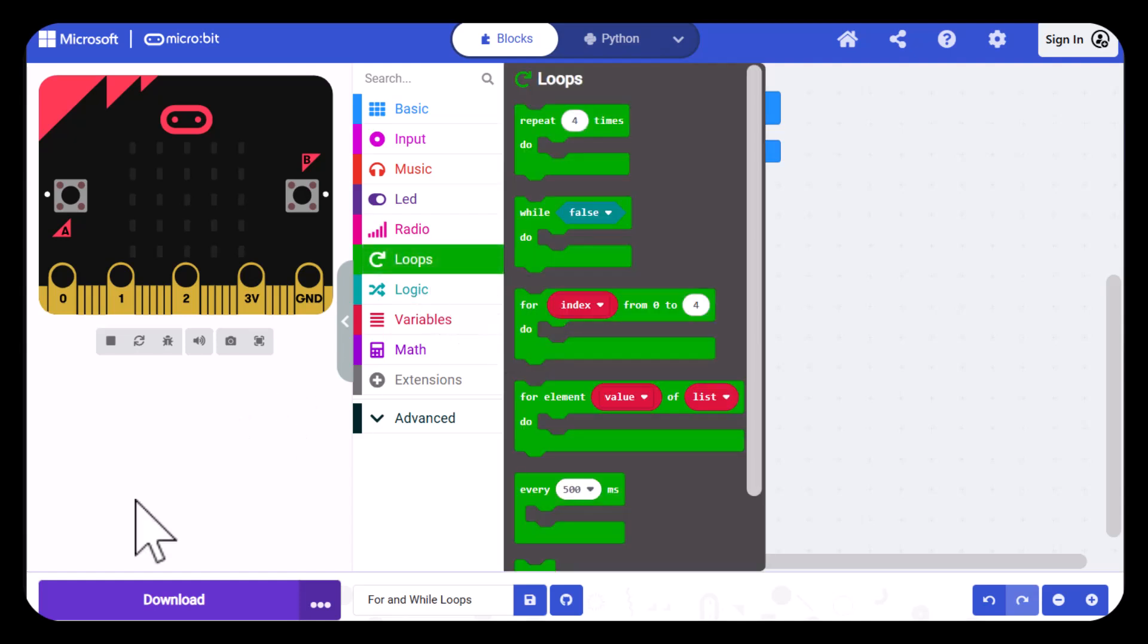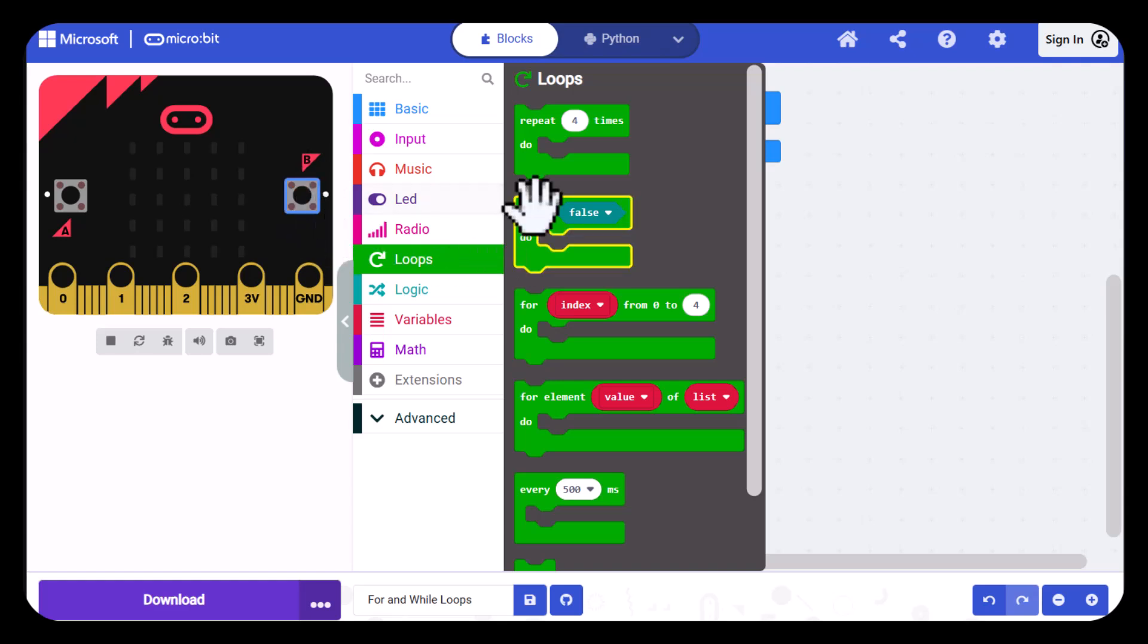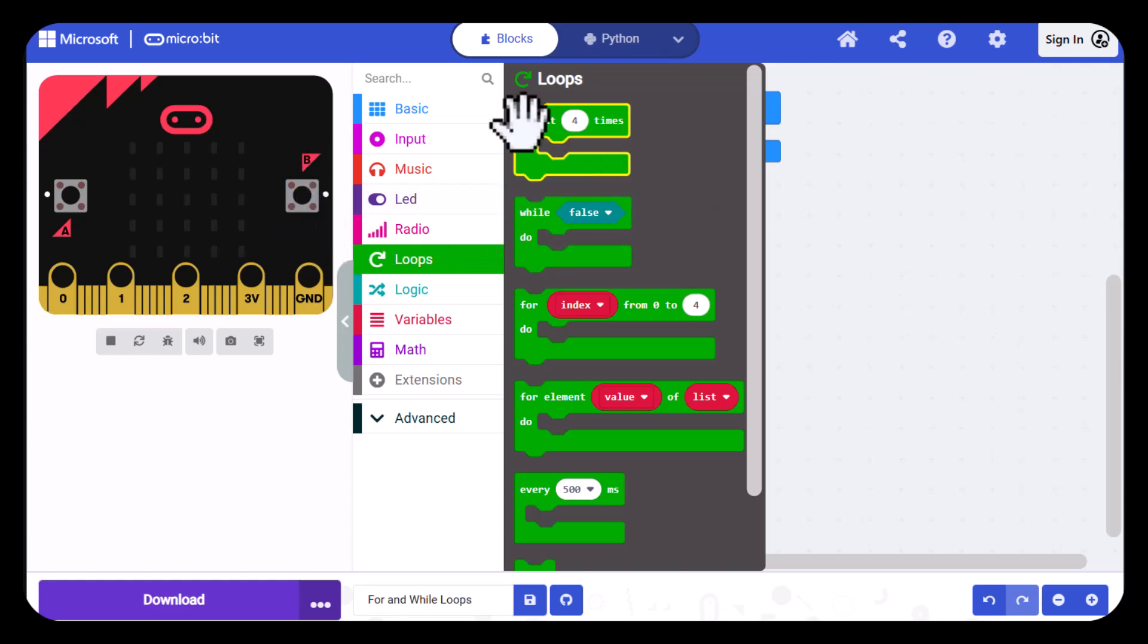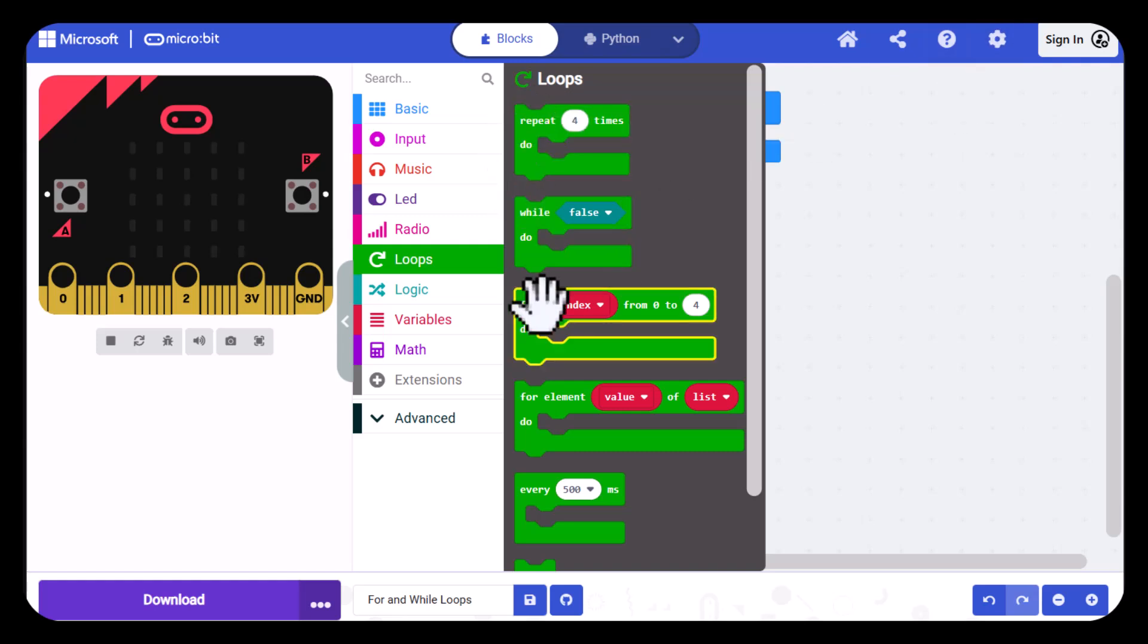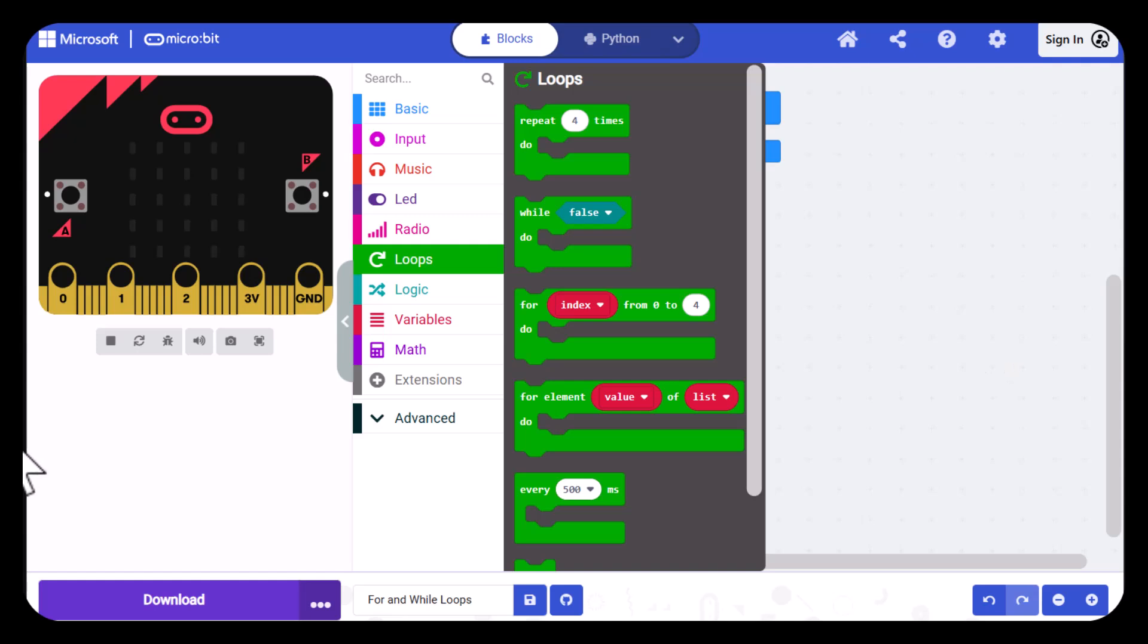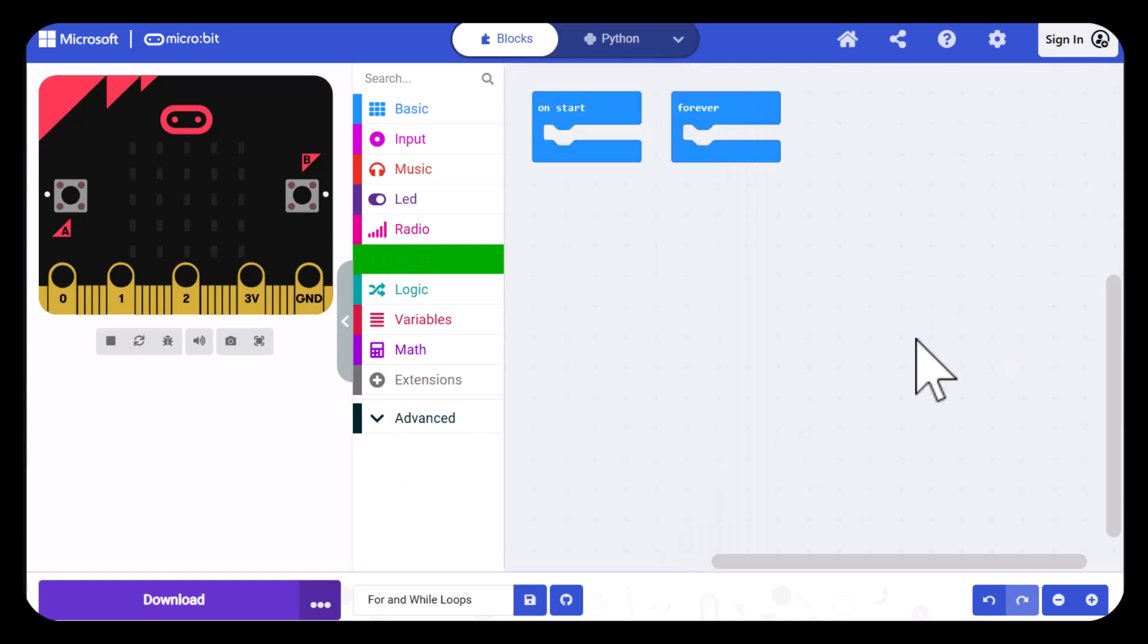And then the second loop will be triggered by pressing the B button and it will be a while loop. Note that MakeCode also has a repeat so many times loop and this is the same thing as a for loop. It's just an easier version of it. So let's get this written.